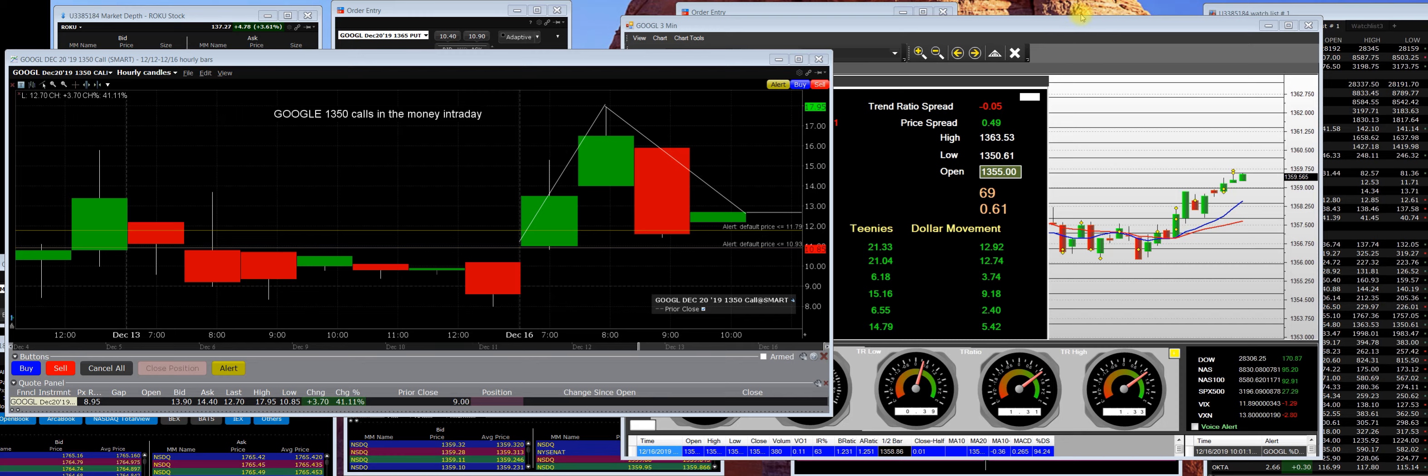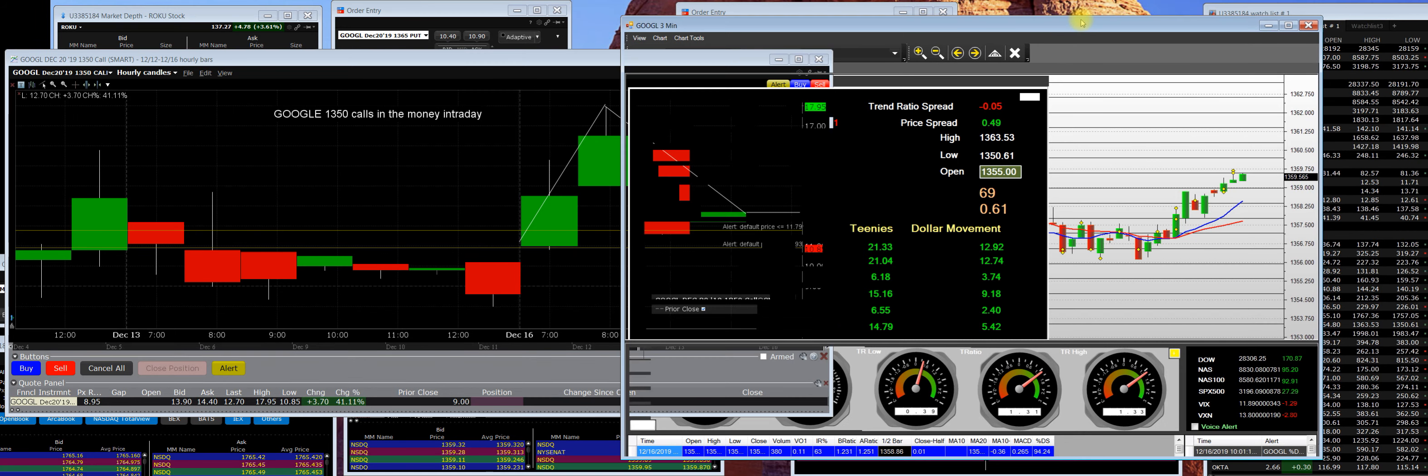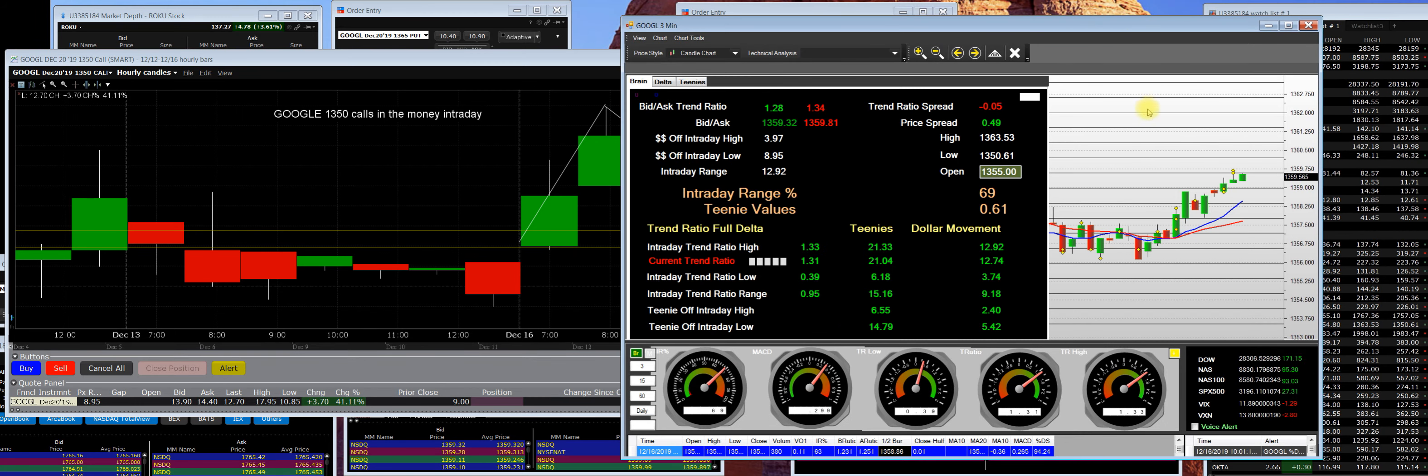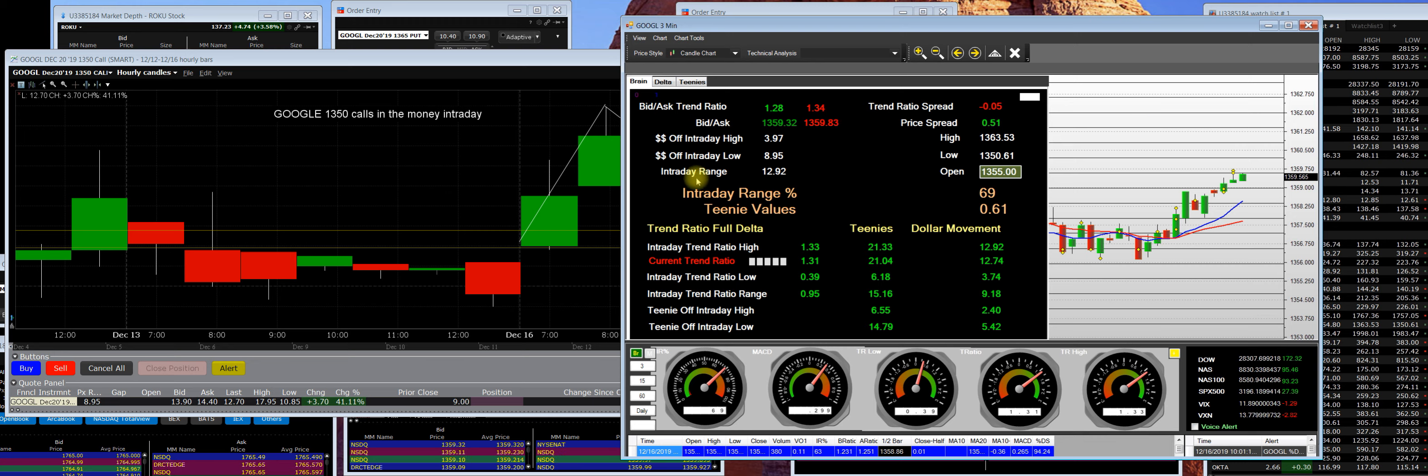Good afternoon everybody. As we are headed in that direction, Google right here. Here's the price range, $12.92 inch a day.